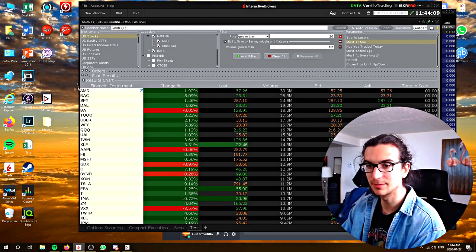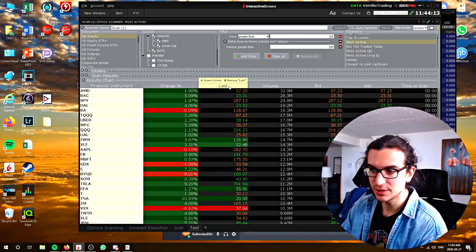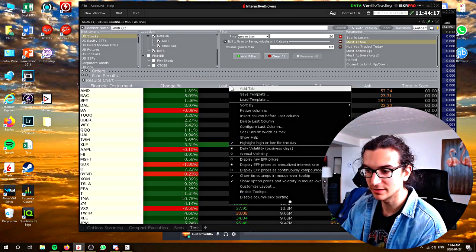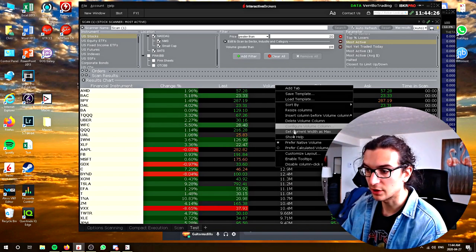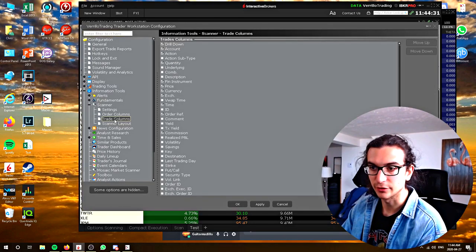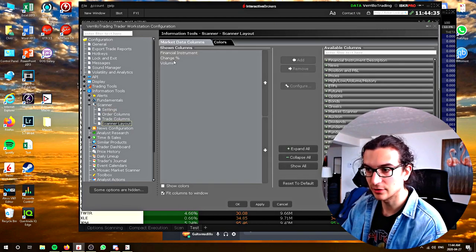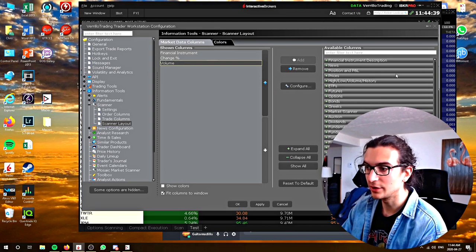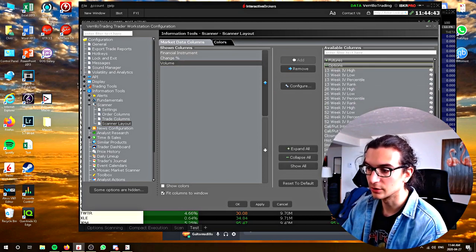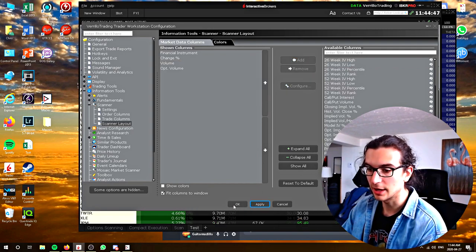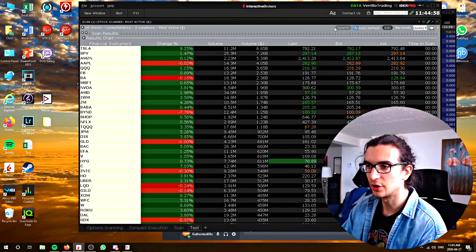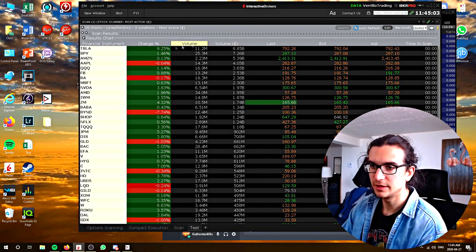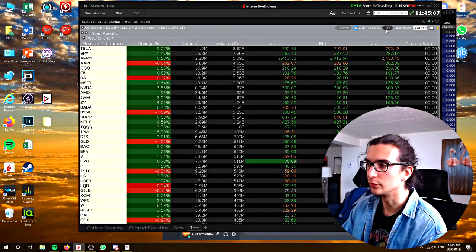In regards to the columns that come up in your scanner, you can easily change or add more columns. Right-click on a column and you get options related to that column — for example, clicking on last gives parameters for last price, clicking on volume talks about volume. When you click on 'customize layout' it shows trade columns, order columns, and settings. Go to scanner layout if there's a specific column you want to add. Let's say I wanted to add option volume — find option volume, add it in, and apply. You can see option volume was added. To remove it, just click remove.